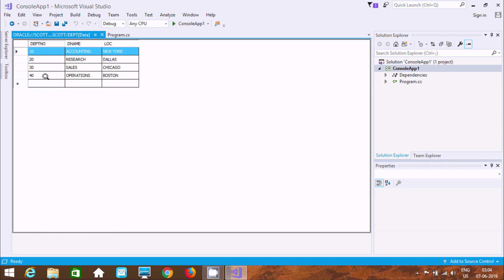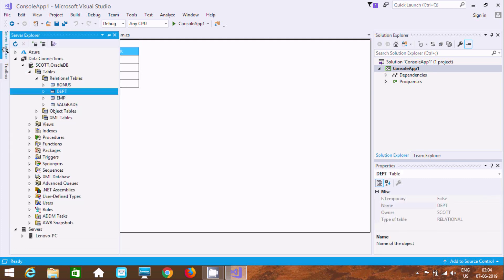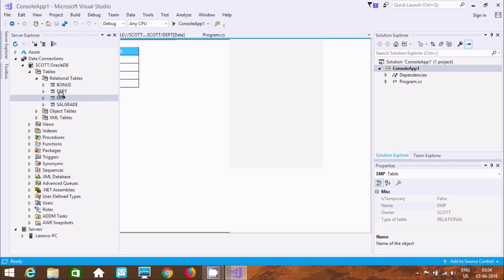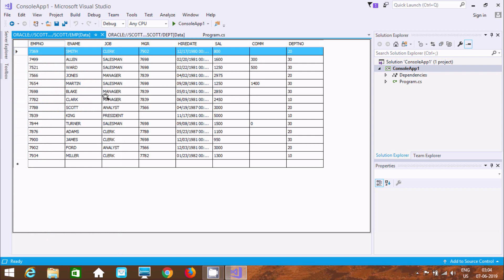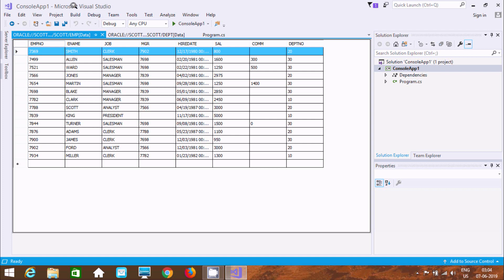Here. Now here after you can find Employee EMP Table record inside. So whatever tables record inside Oracle, it's now come inside Microsoft Visual Studio by using ODAC.